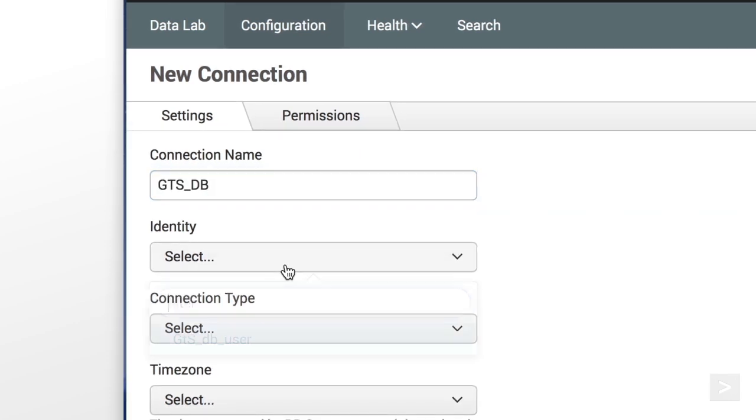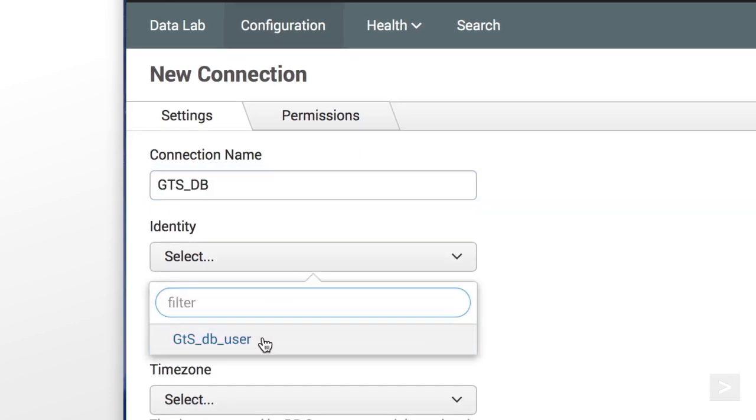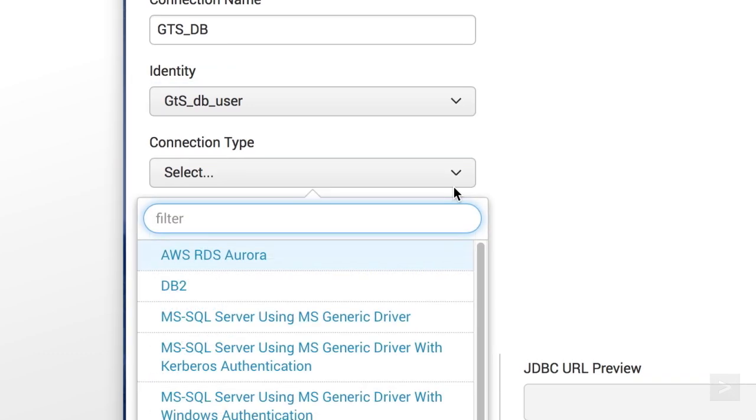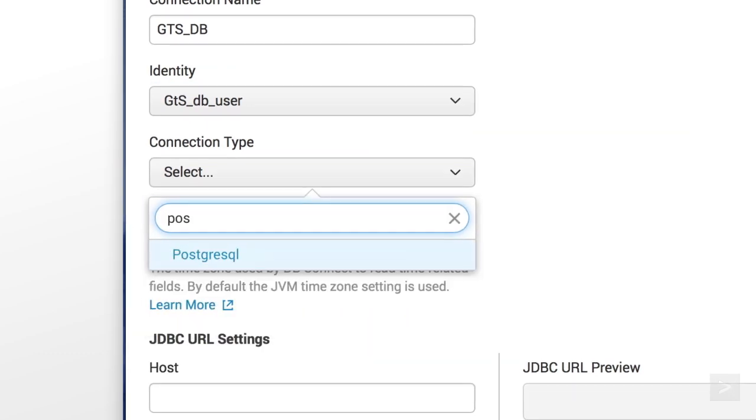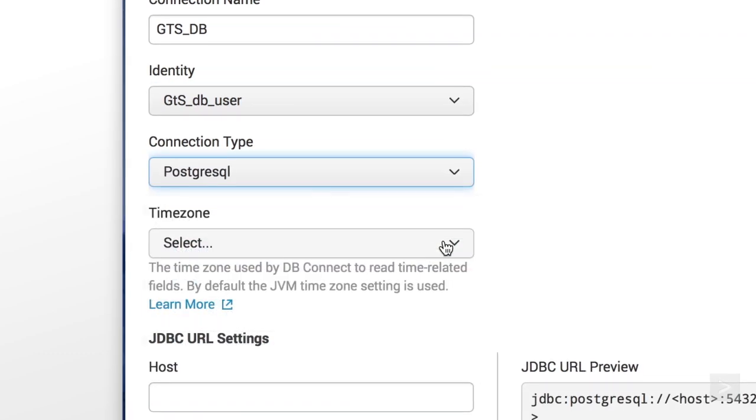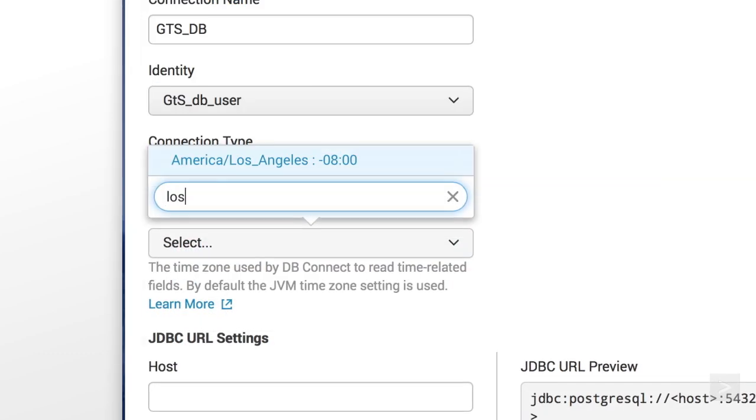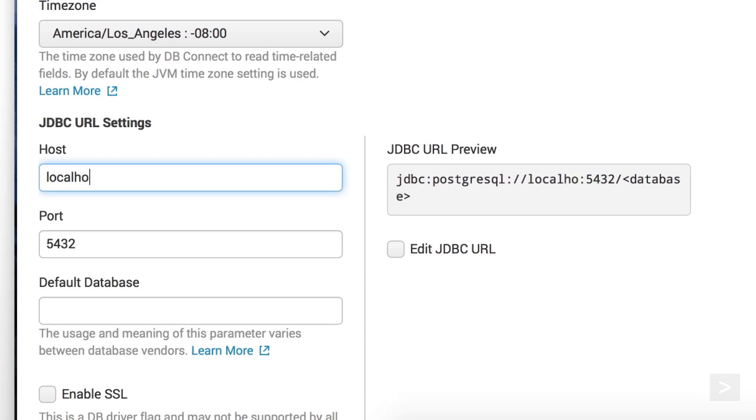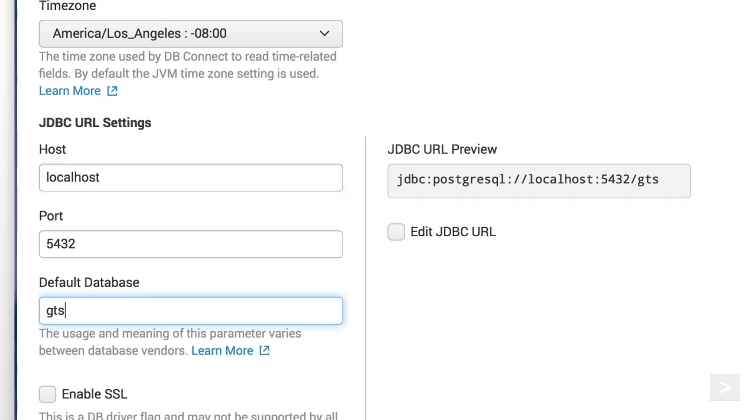In the dropdown menu, we choose our identity, connection type, and time zone. We enter the database's host. We'll type in our GTS database as our default.